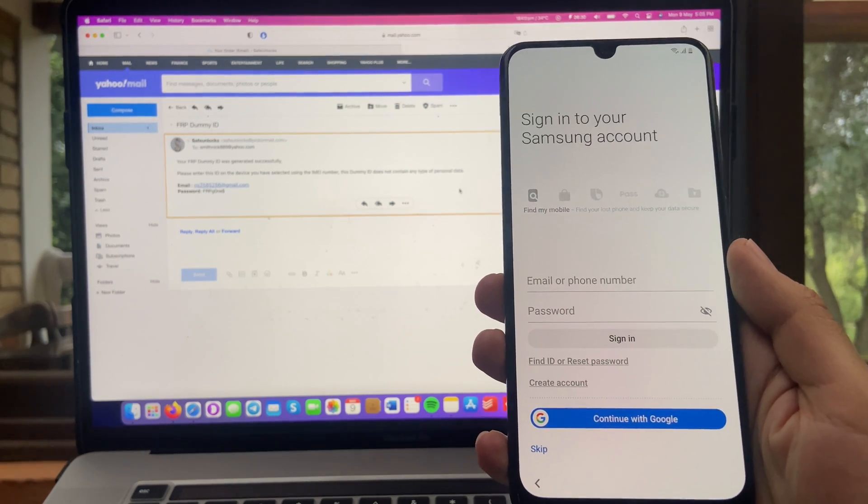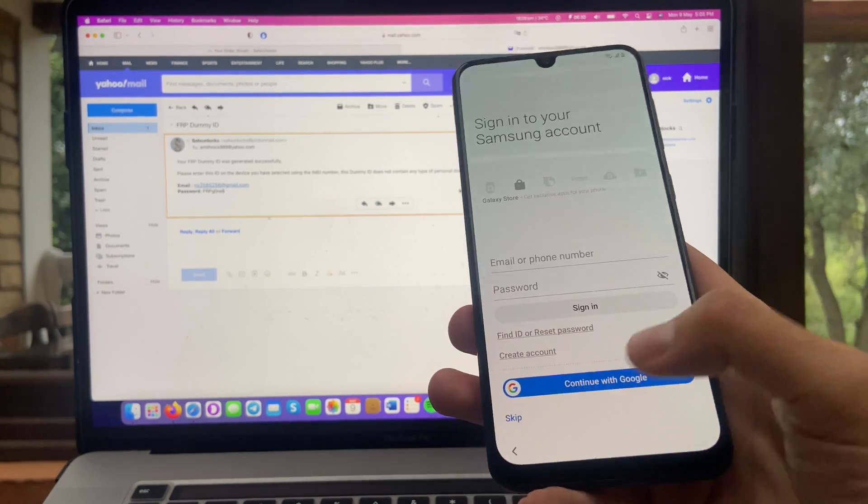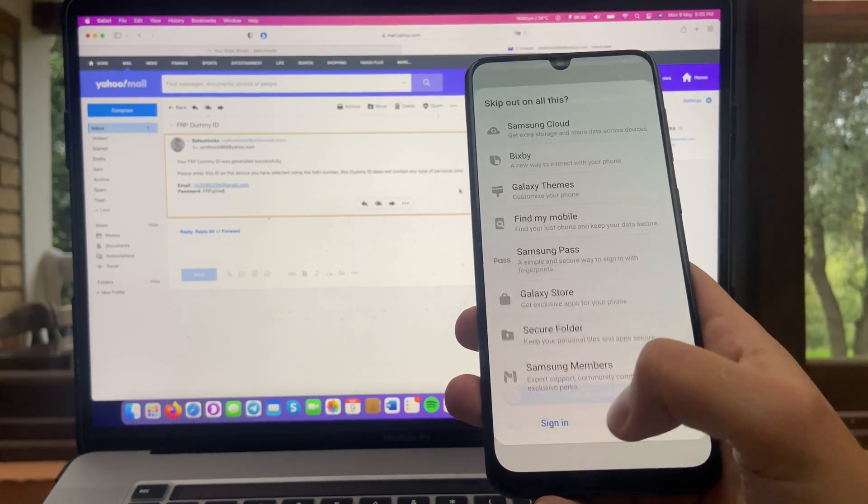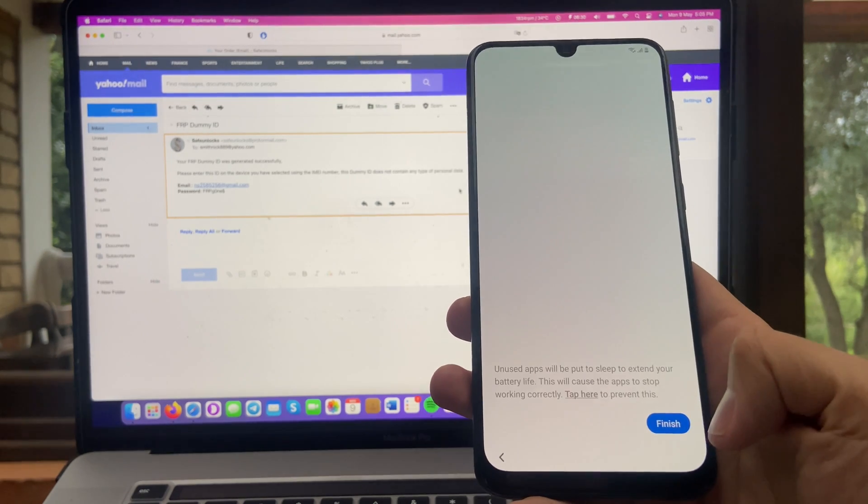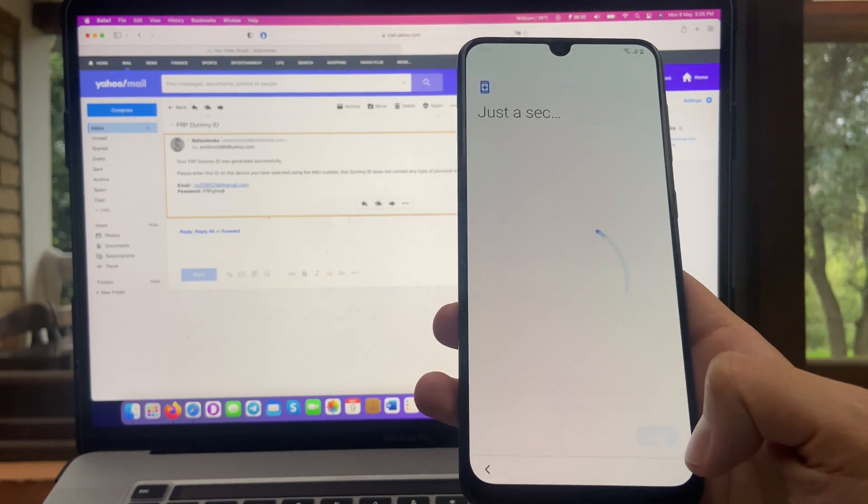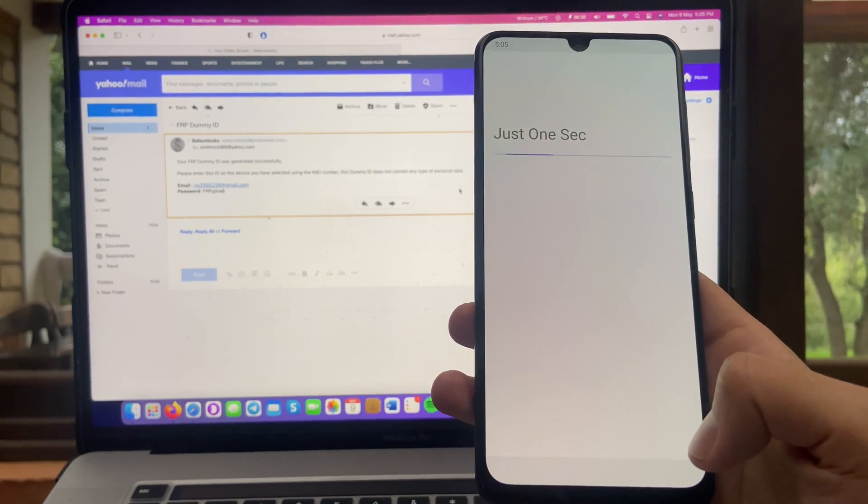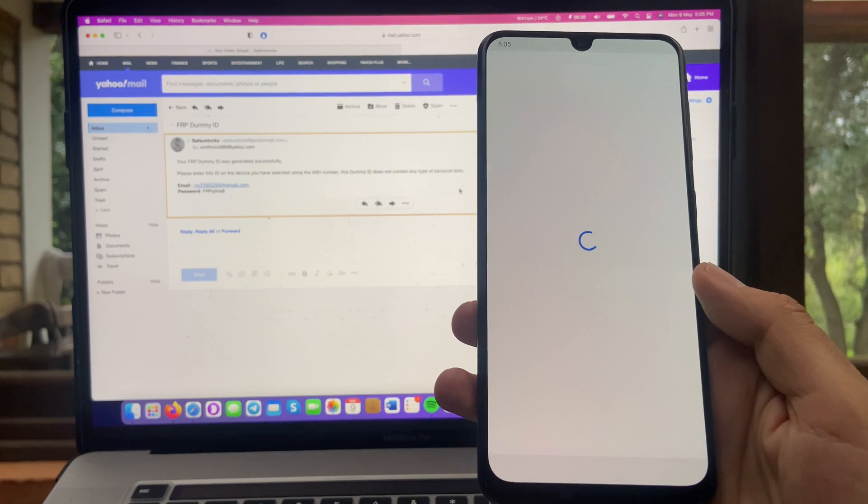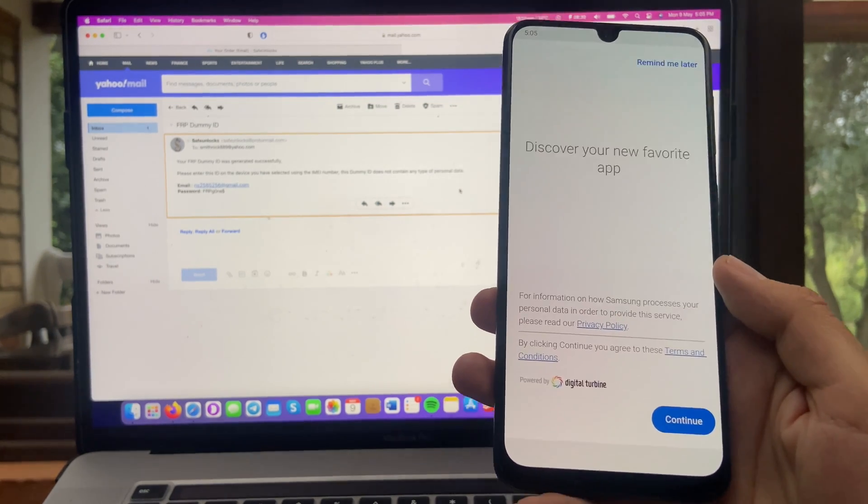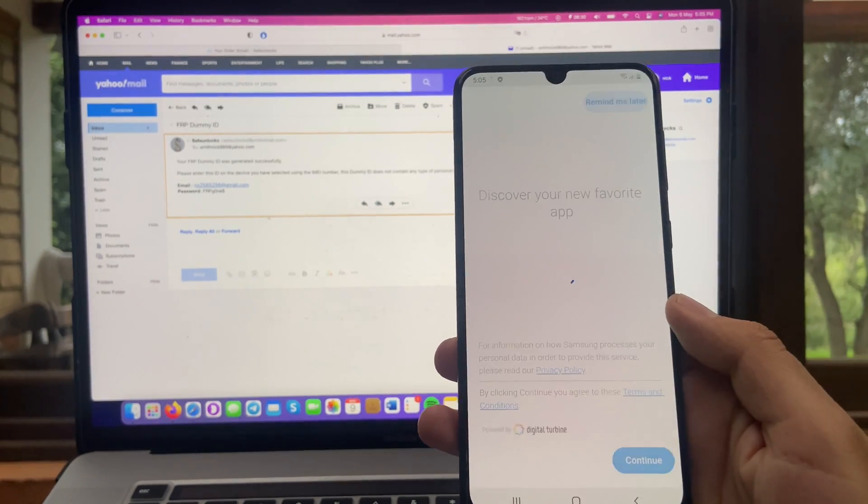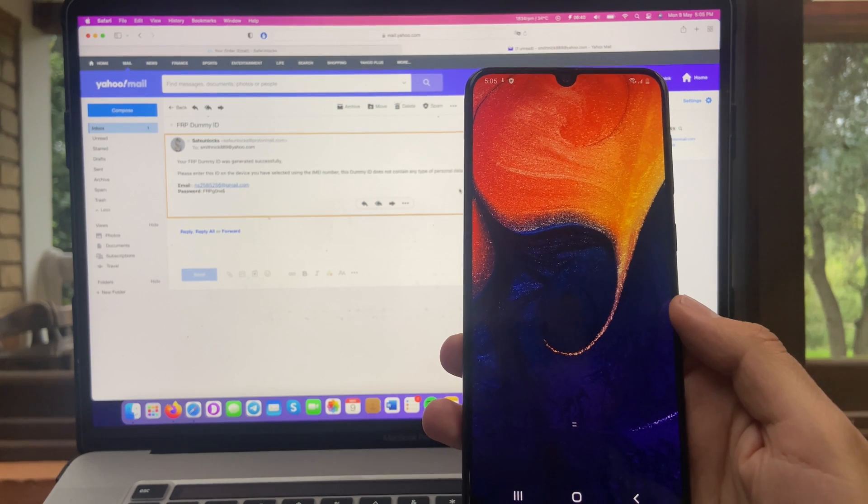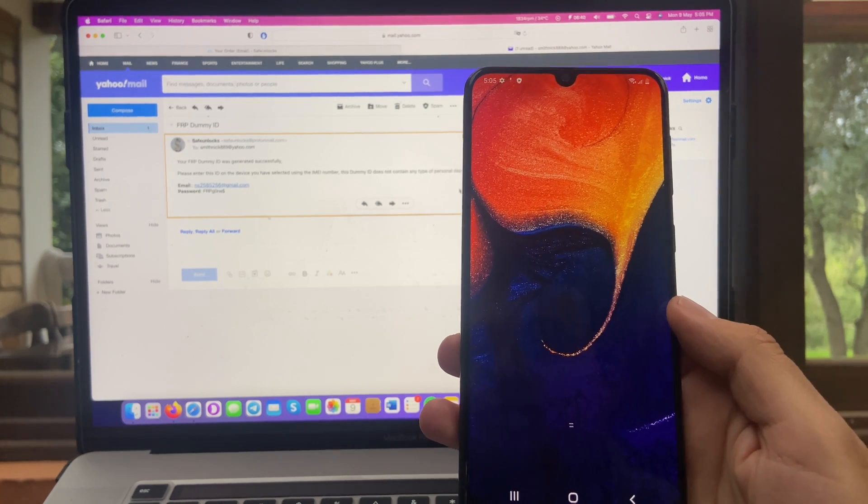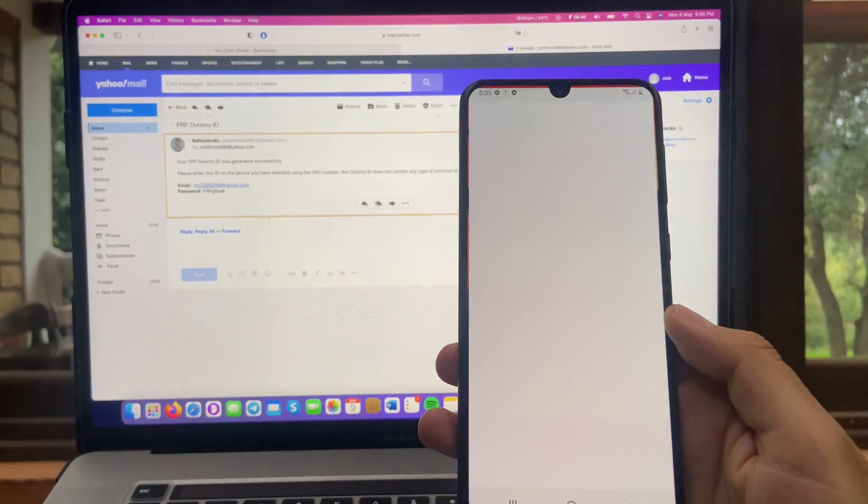And over here, sign up to your Samsung account. We're going to skip this. Skip. And finish. All right. Remind me later. And now we're on the home screen of this Android device.